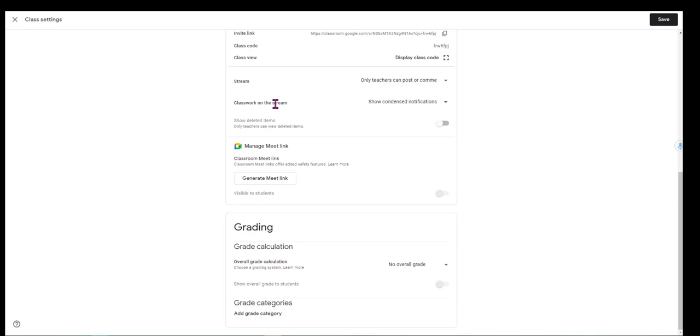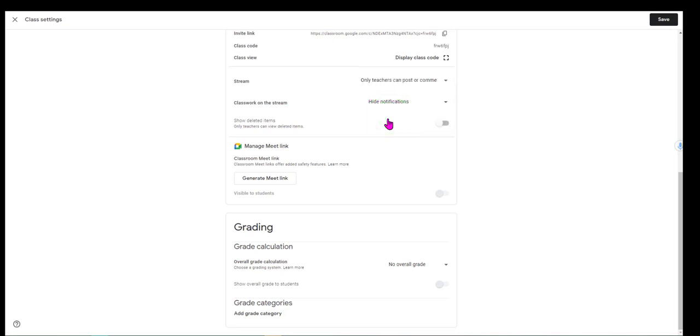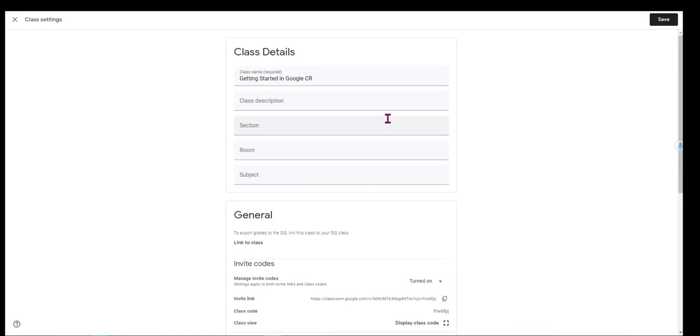This next spot right here where it says classwork on the stream, I also turn that off completely because it can not only become long and cumbersome, but many times students forget to go into the classwork area in the course and do their work there and so they go in through the stream and they get lost.